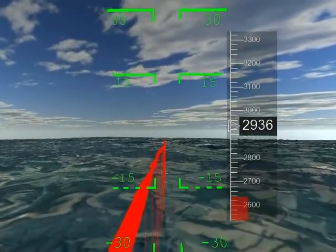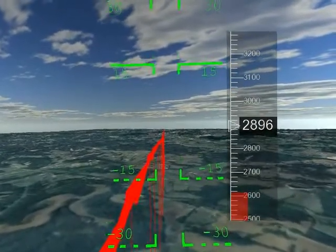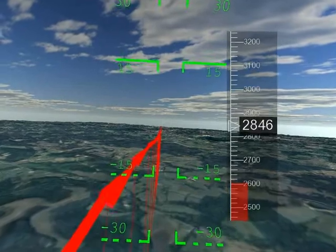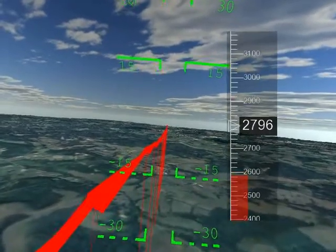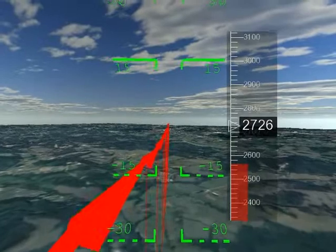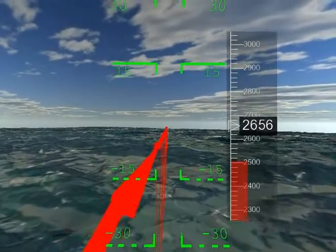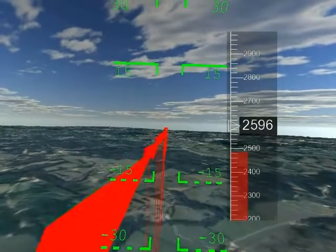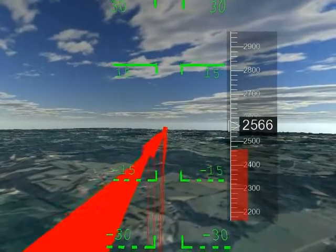This module shows how we can visualize these wake vortices and avoid them. In this module, we have two aircraft. One aircraft is in front, and this front aircraft is visualized using the red ribbon. It is already approaching the runway that it's going to land at.